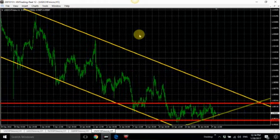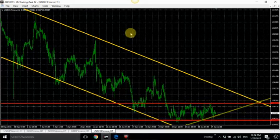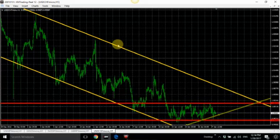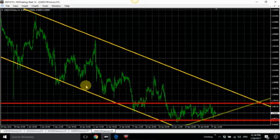As I was saying before, if you don't have the lines — these big channel lines on your chart — it's going to be very difficult to understand where the market is going.